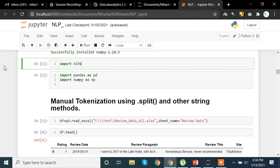On the screen you can see that I'm importing the NLTK library — that is Natural Language Toolkit — in Jupyter. I'm also importing the pandas library and numpy. For this video I am using a review dataset, and after importing pandas and numpy we extract it from the path and sheet name into a dataframe called DF.